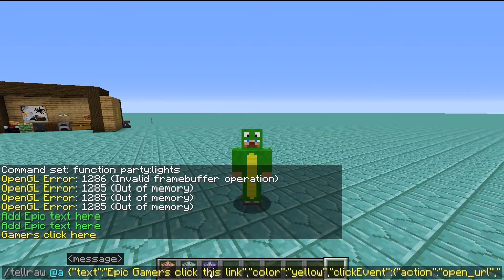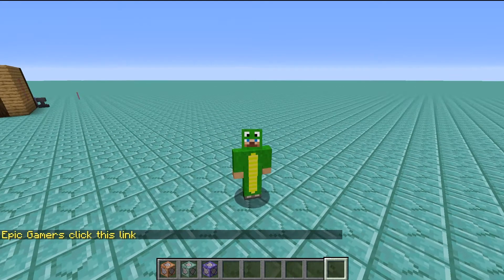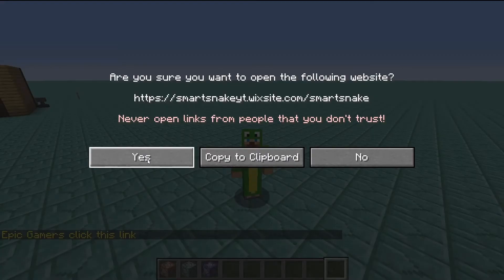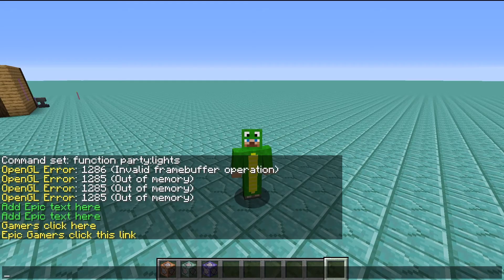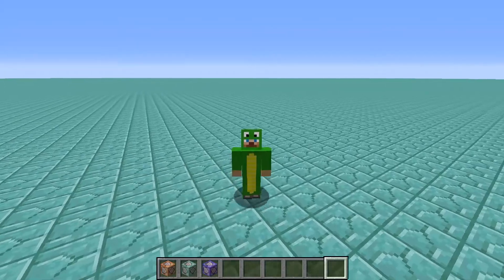Once you have the text that you want, hit enter and run the command. I would recommend opening the chat and clicking on the link just to make sure it works, and then if it works you're good to go.